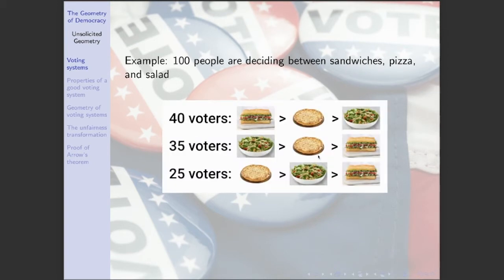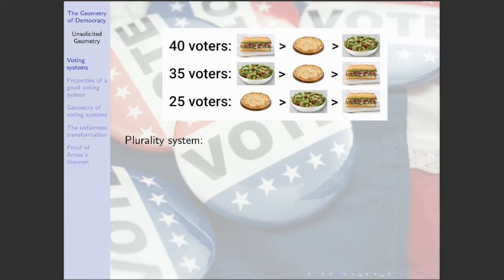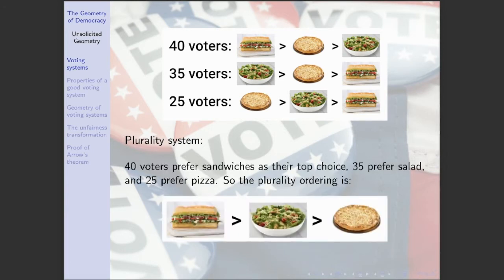Let's assume we gather their preferences and it looks like this: 40 people prefer sandwiches to pizza and pizza to salad; 35 people prefer salad to pizza and pizza to sandwiches; 25 prefer pizza to salad and salad to sandwich. Those are the only preferences they actually have. In a plurality system, we only look at people's first-place votes. Sandwich has the most first-place votes, followed by salad, followed by pizza. That's the plurality ordering.